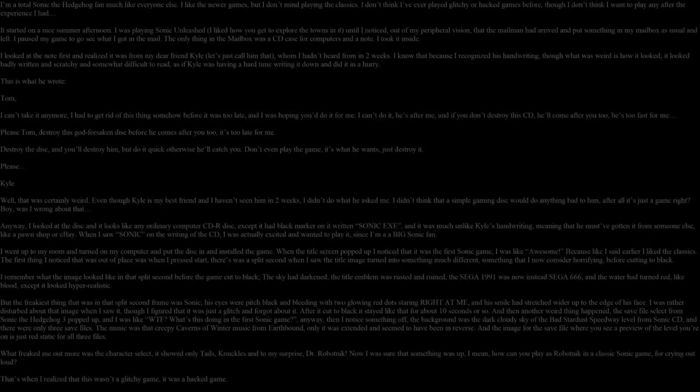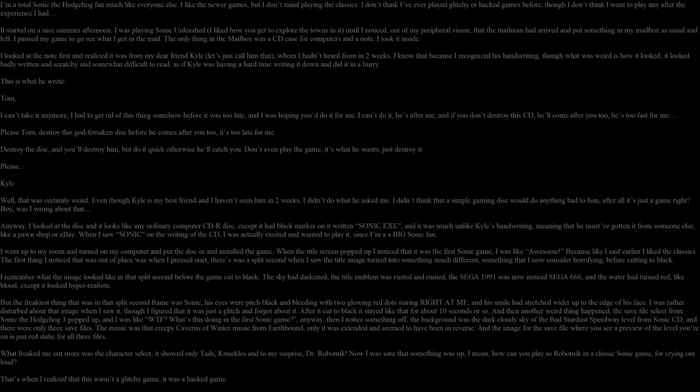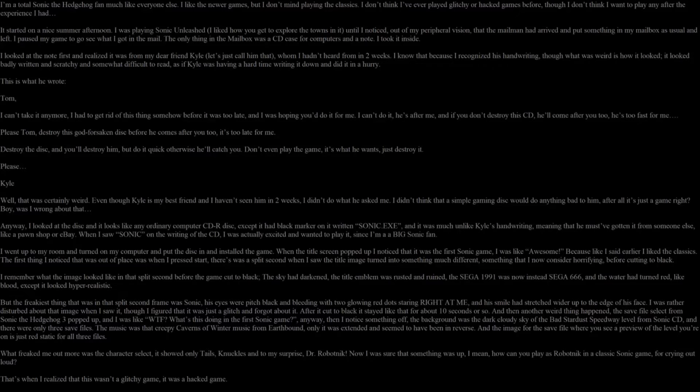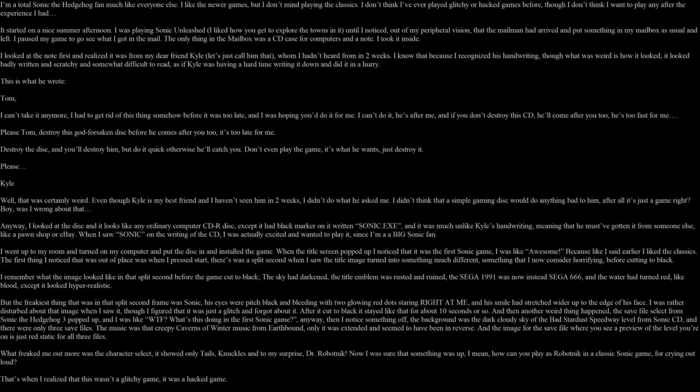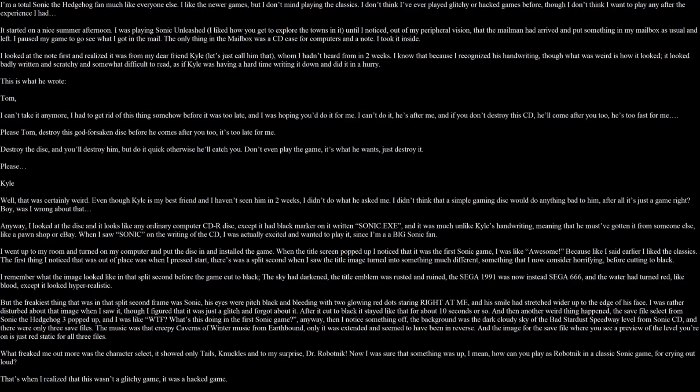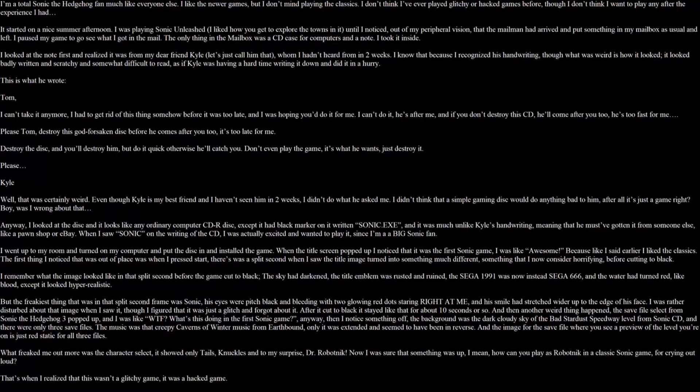Hey, my name is Zeb and I'm gonna read the Sonic.exe creepypasta story. I'm a total Sonic the Hedgehog fan, much like everyone else. I like the newer games, but I don't mind playing the classics. I don't think I've ever played glitchy or hacked games before, though I don't think I want to play any after the experience I had.